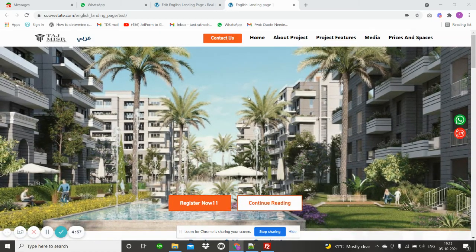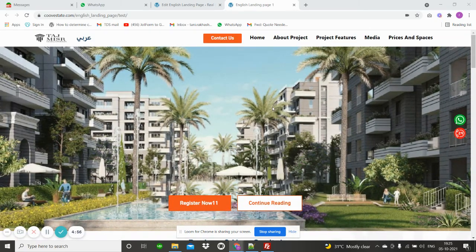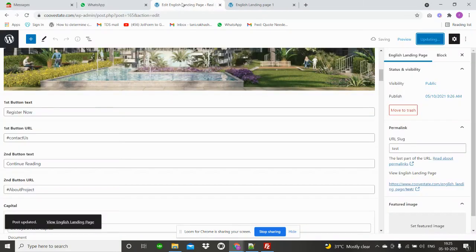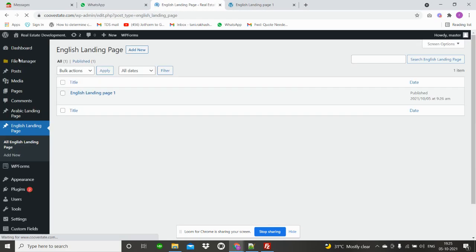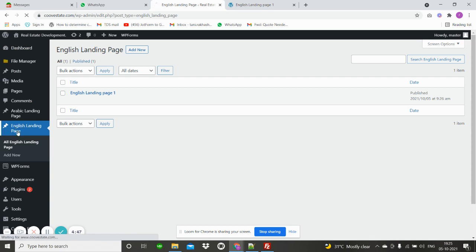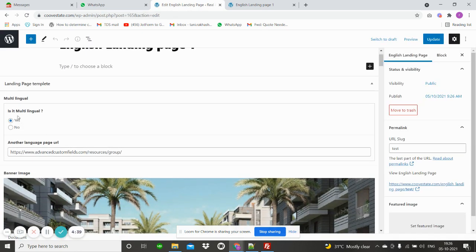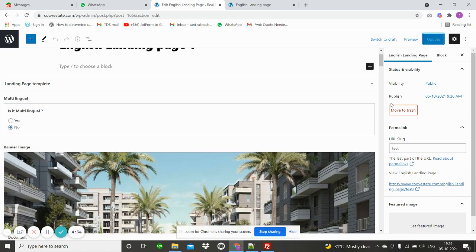For changing the English landing page, first go to the dashboard, then click on English landing page. Then click edit. If you don't need multilingual, then select no and update.